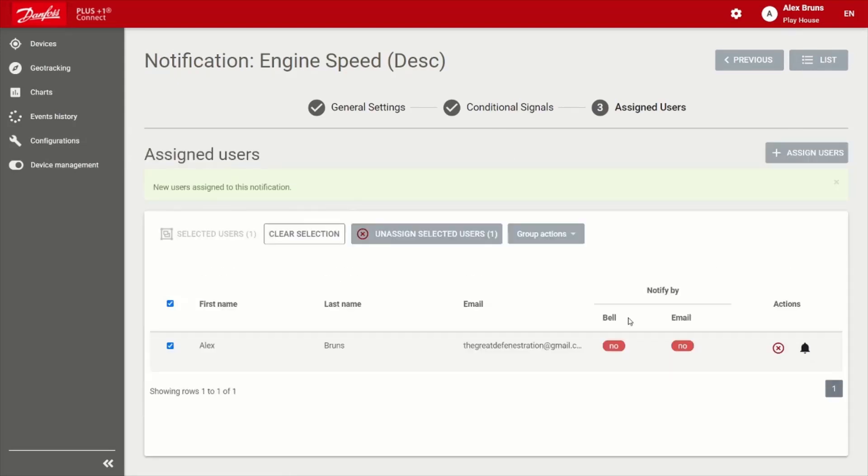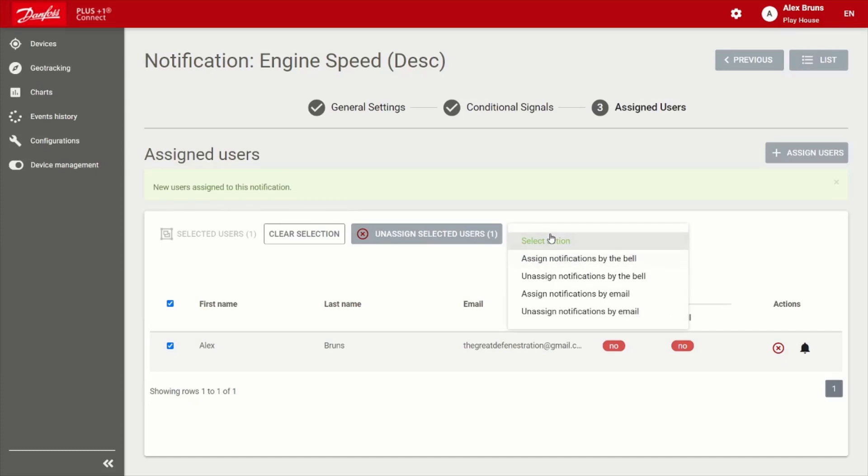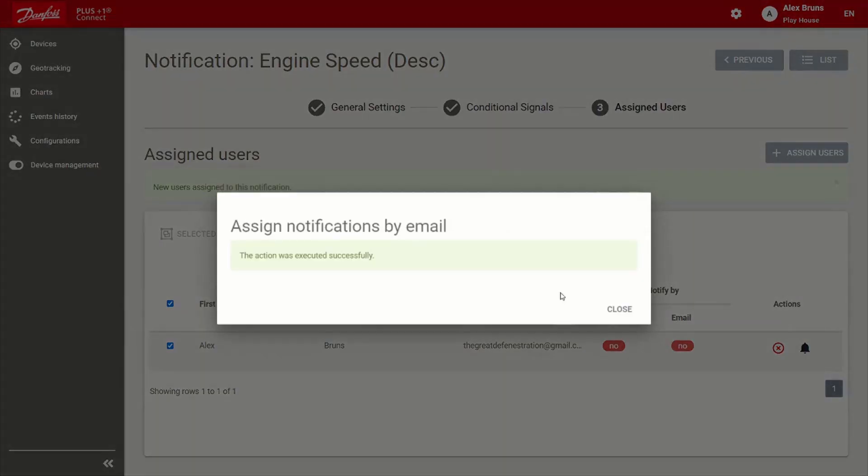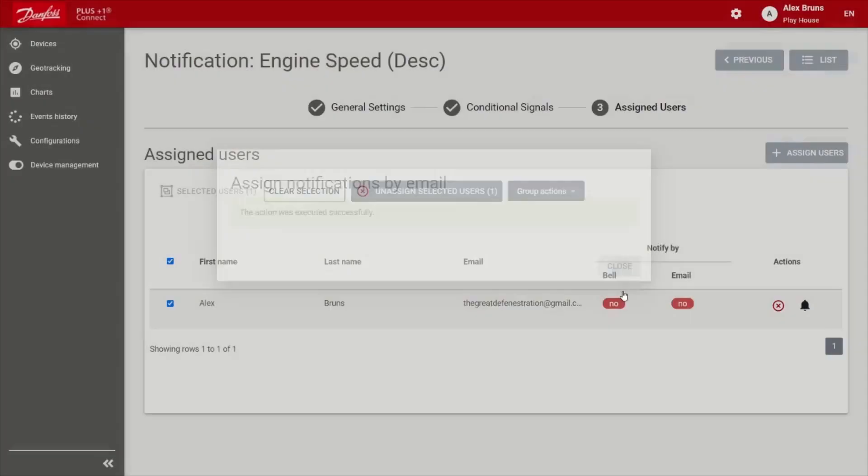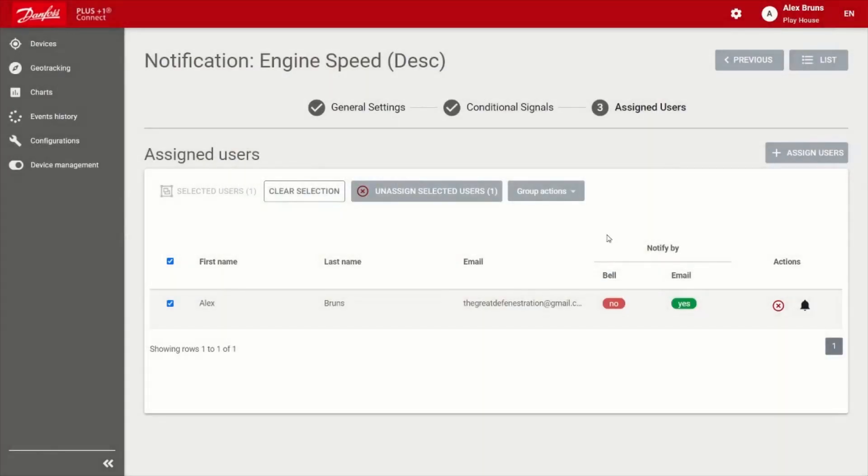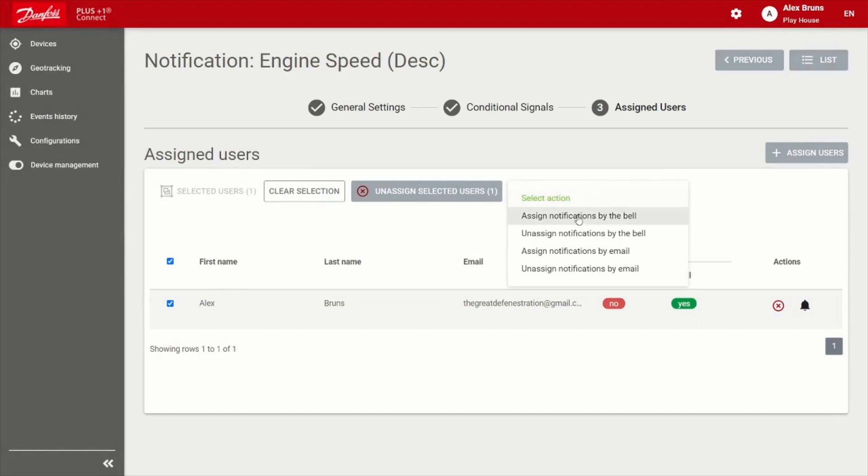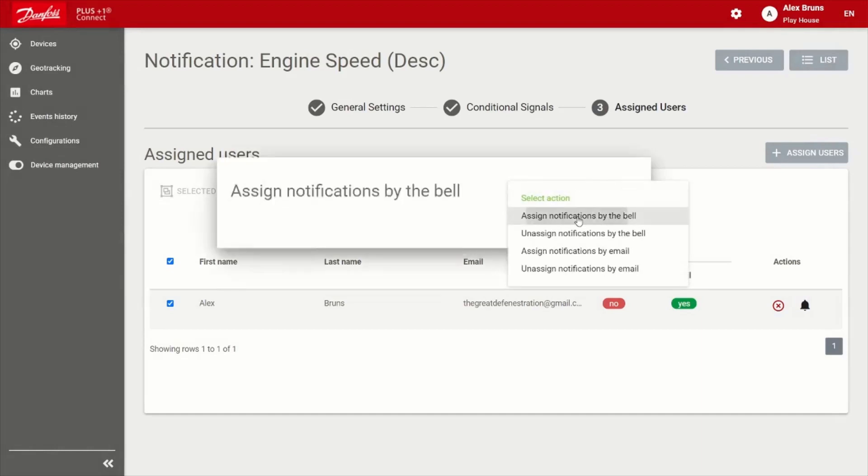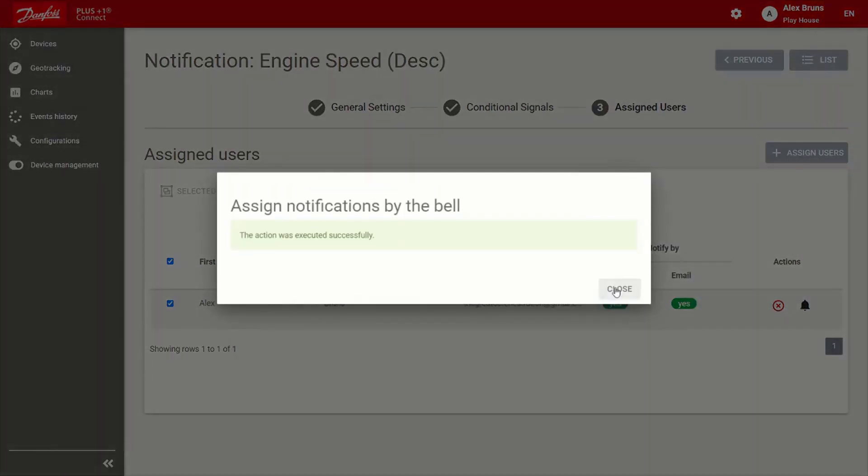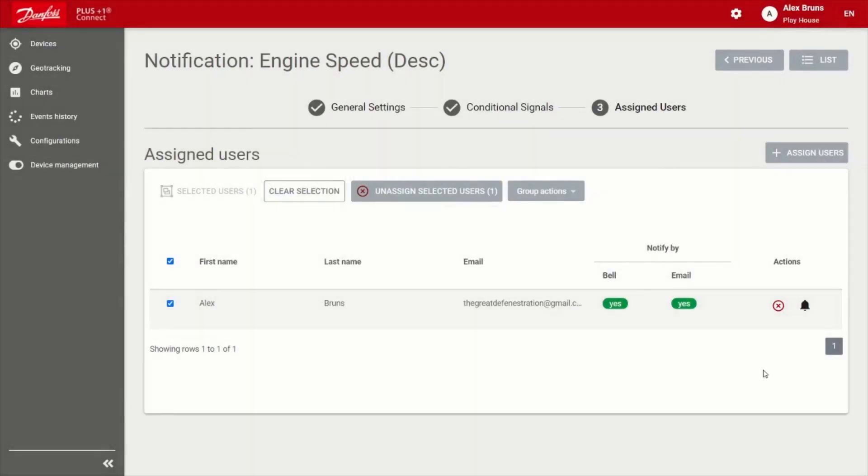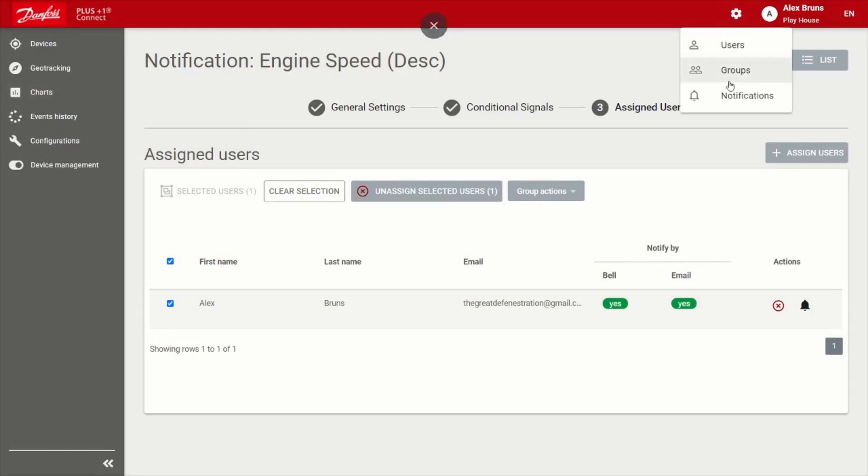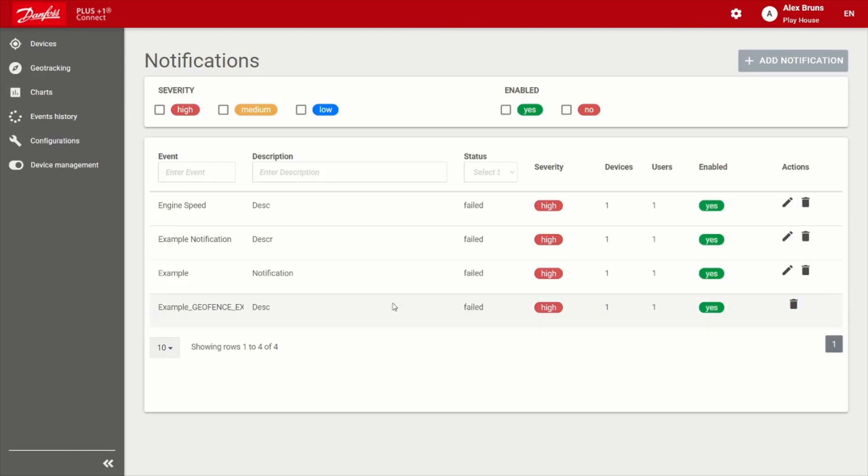And I need to choose what kind of actions I want to happen. I want to be notified by mail, as well as I want to be notified by the bell here in the portal. So that's as simple as that. This notification has been created. So you can see that right here. Engine speed ready to go. All right.